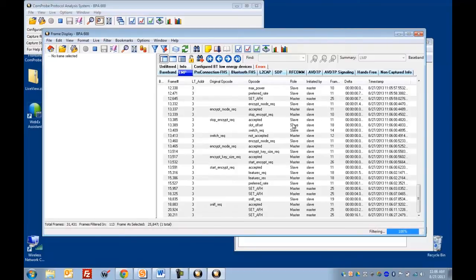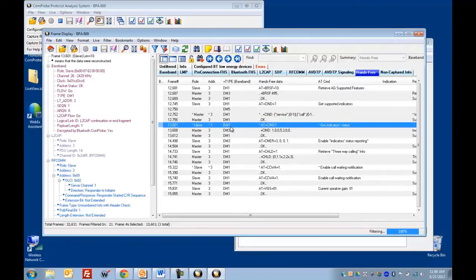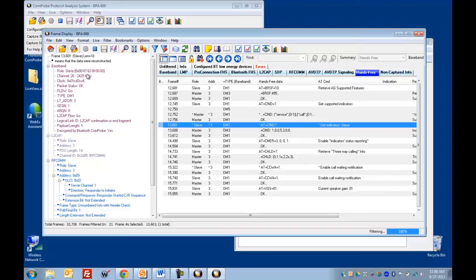These are filters essentially for the different protocols and profiles that have been detected in the capture. So if I click on one of those, for example, if I click on hands-free, in here we'll see only those packets that have hands-free data in them. If I select one of these packets in the summary pane, you'll see over in the detail here we show you not just the hands-free data but all of the protocols that are in that packet.